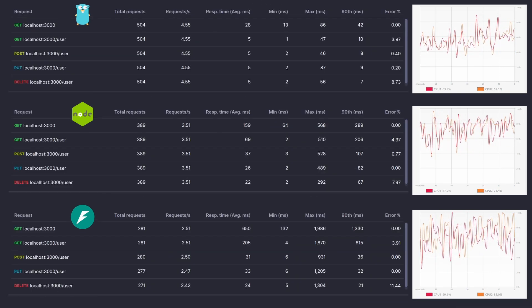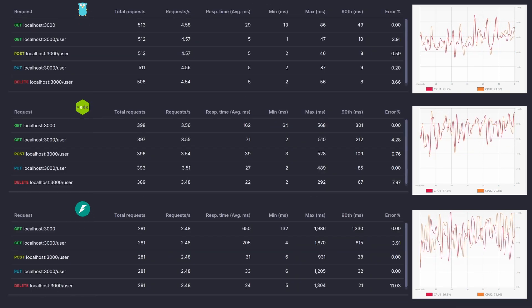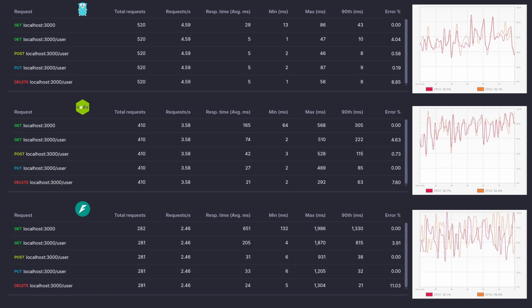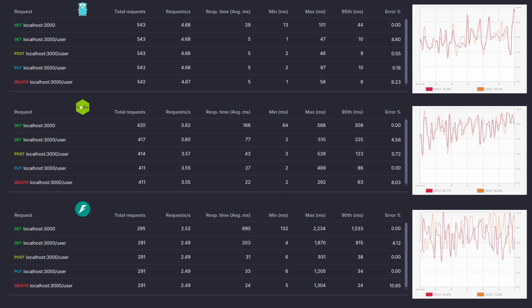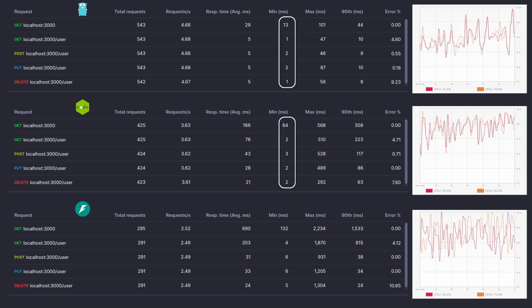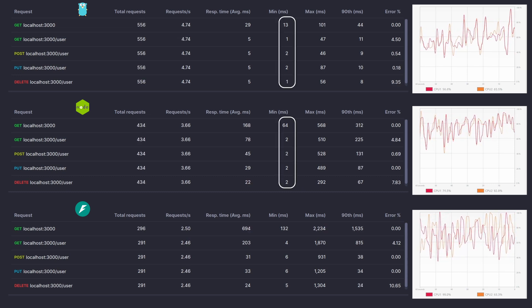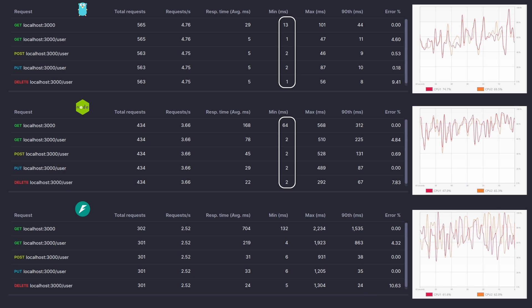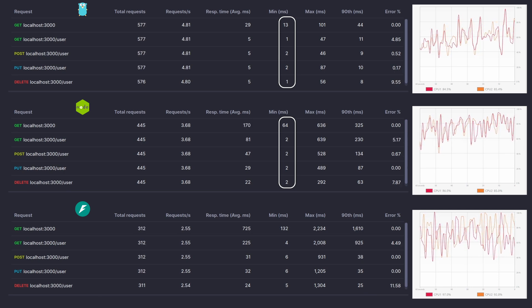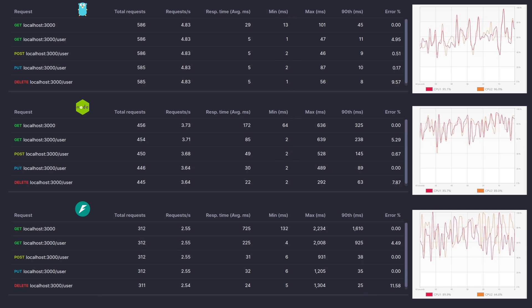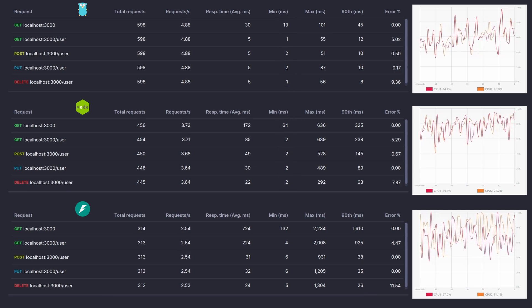Now if we jump into details, we can see the performance of Go was leagues above in all respects. Well Node came really close in minimum response time but other than that, Go was in a completely different league.